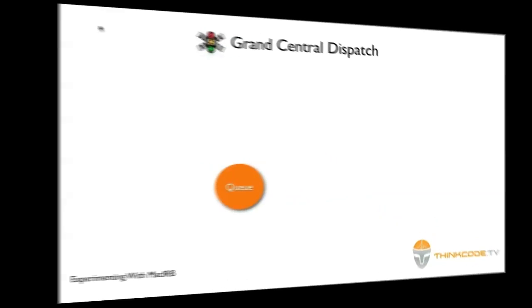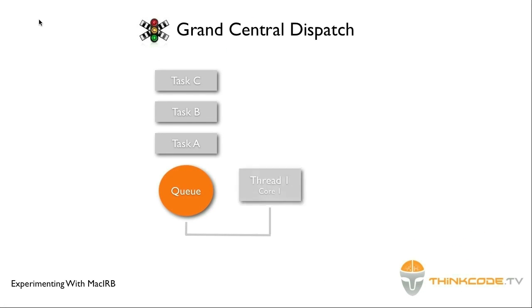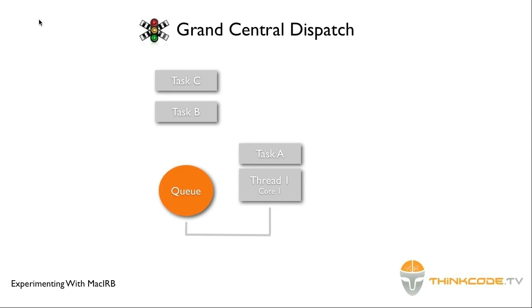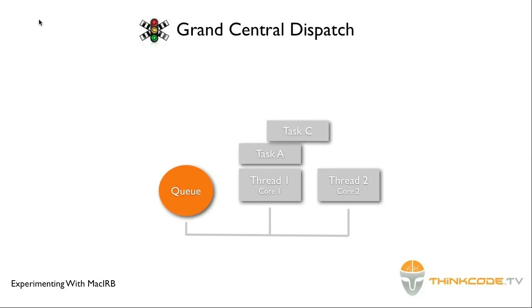Grand Central Dispatch, or GCD, is a technology designed to let programmers easily harness the power of multi-core processors. GCD hides the details of creating, managing, and destroying POSIX threads from the programmer by maintaining a thread pool.